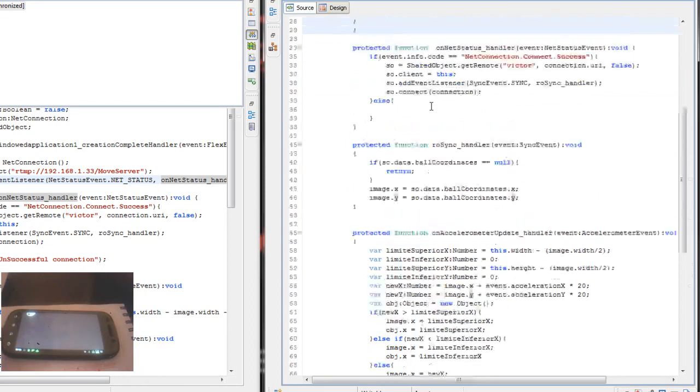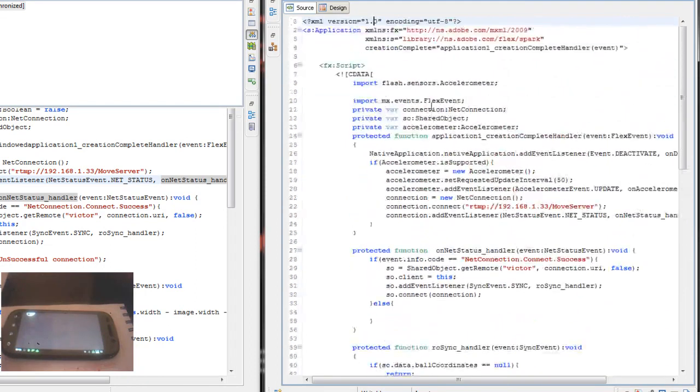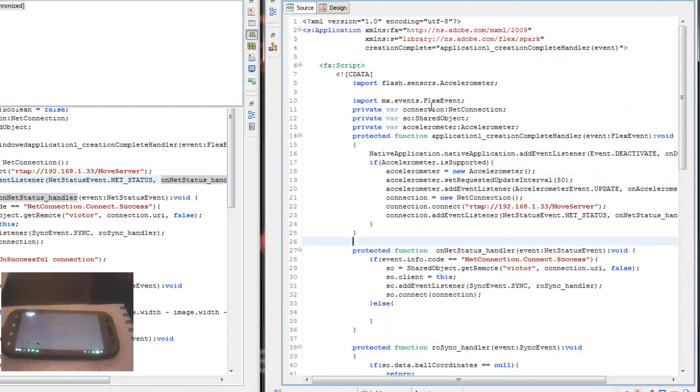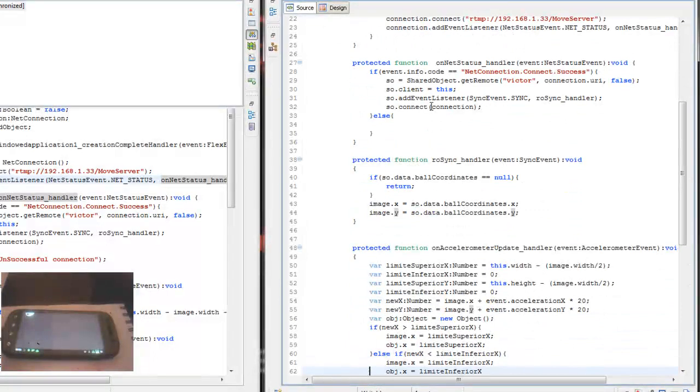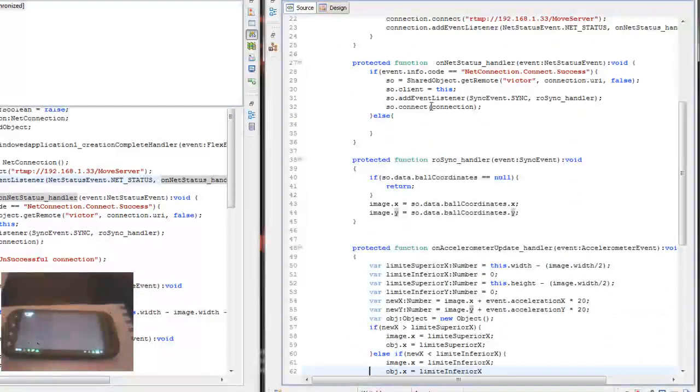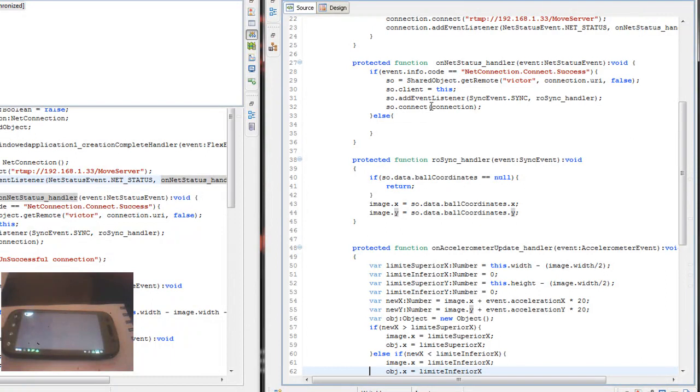This is a pretty simple example. Maybe I'm going to build more complex applications using RTMP. But you can play with that. You can get the source code on my blog.